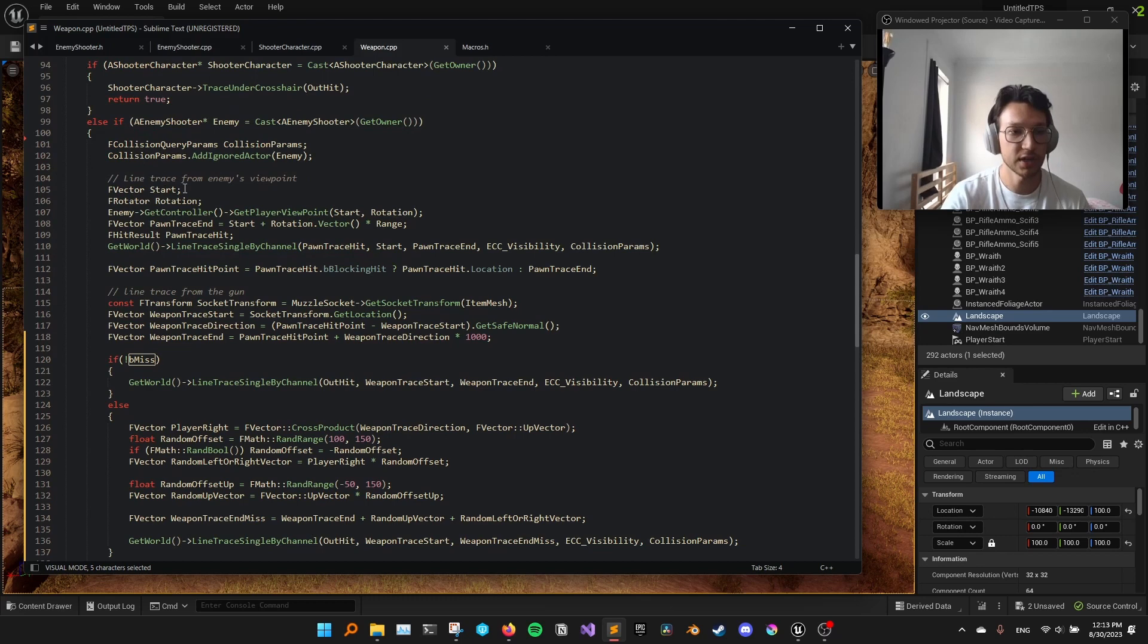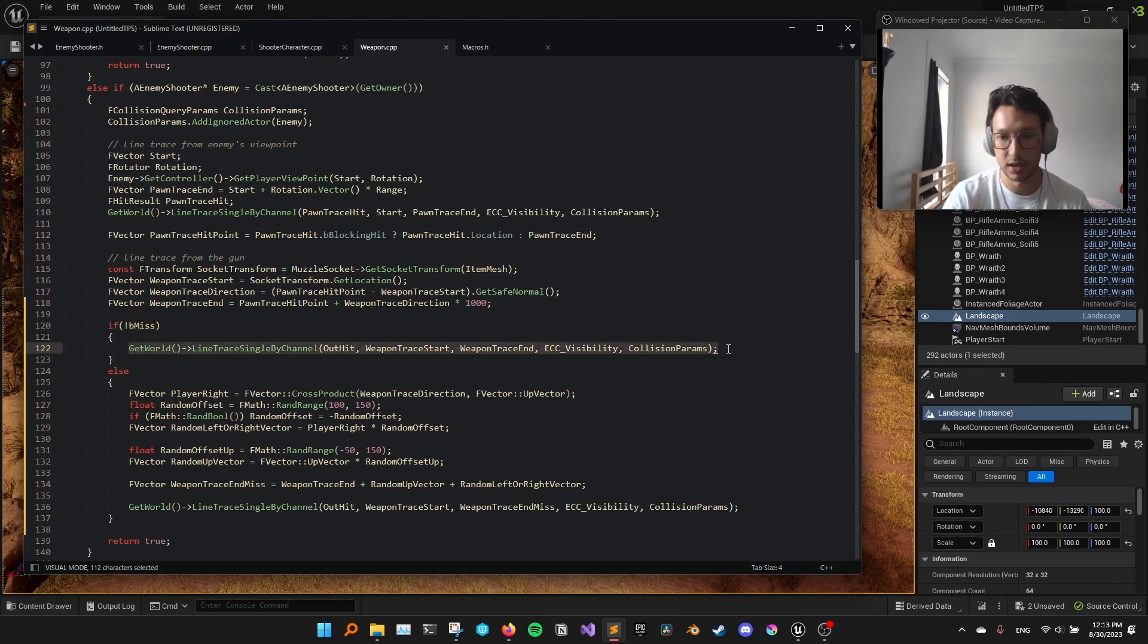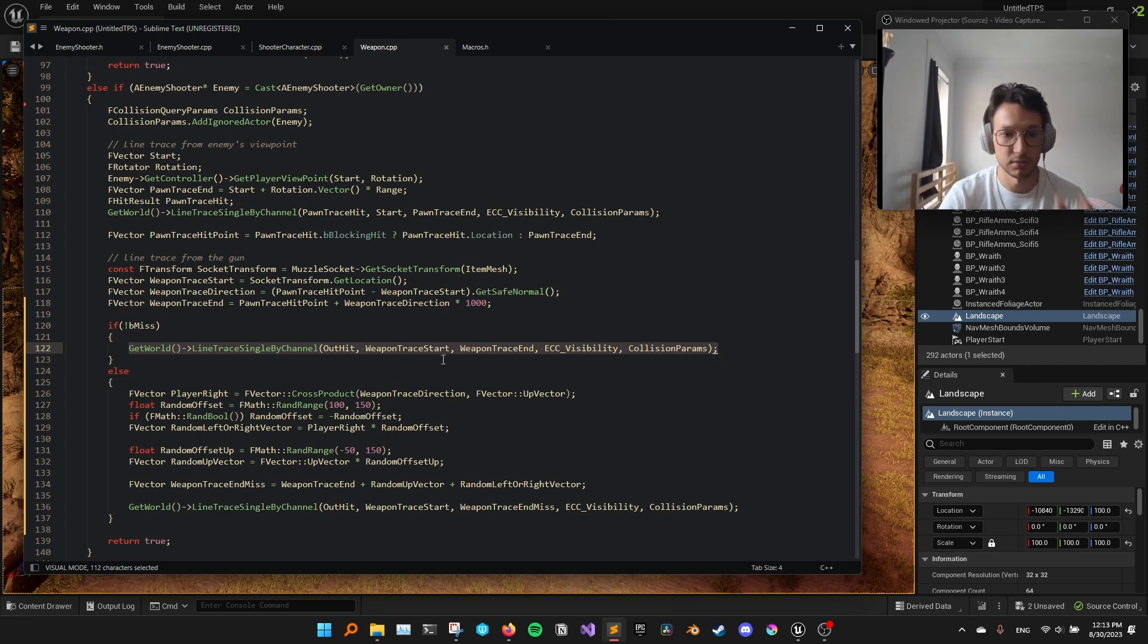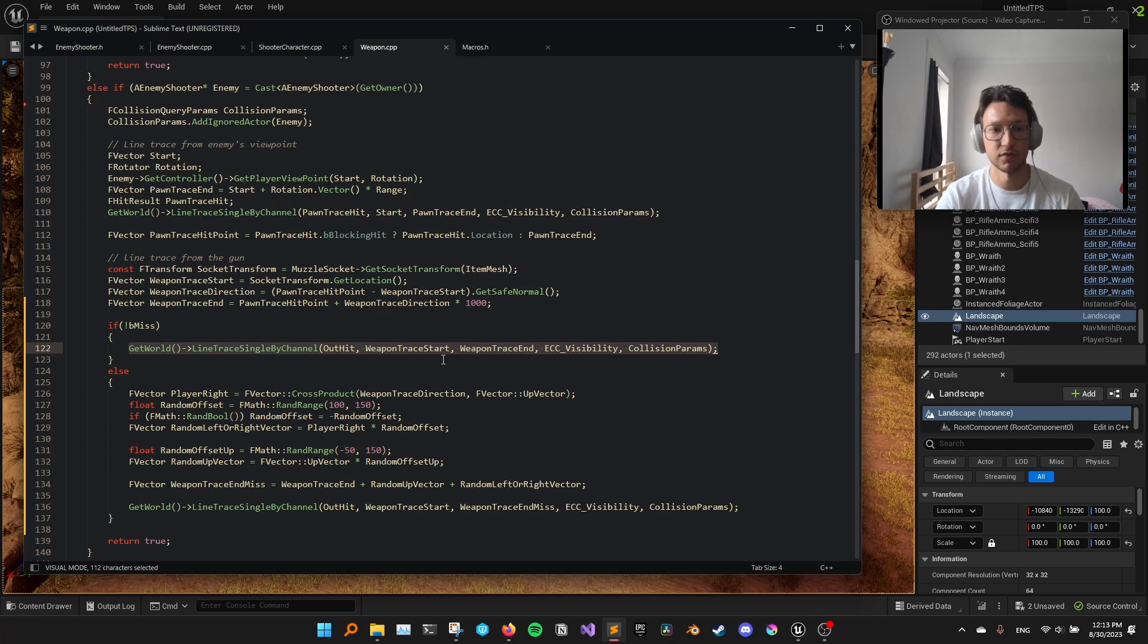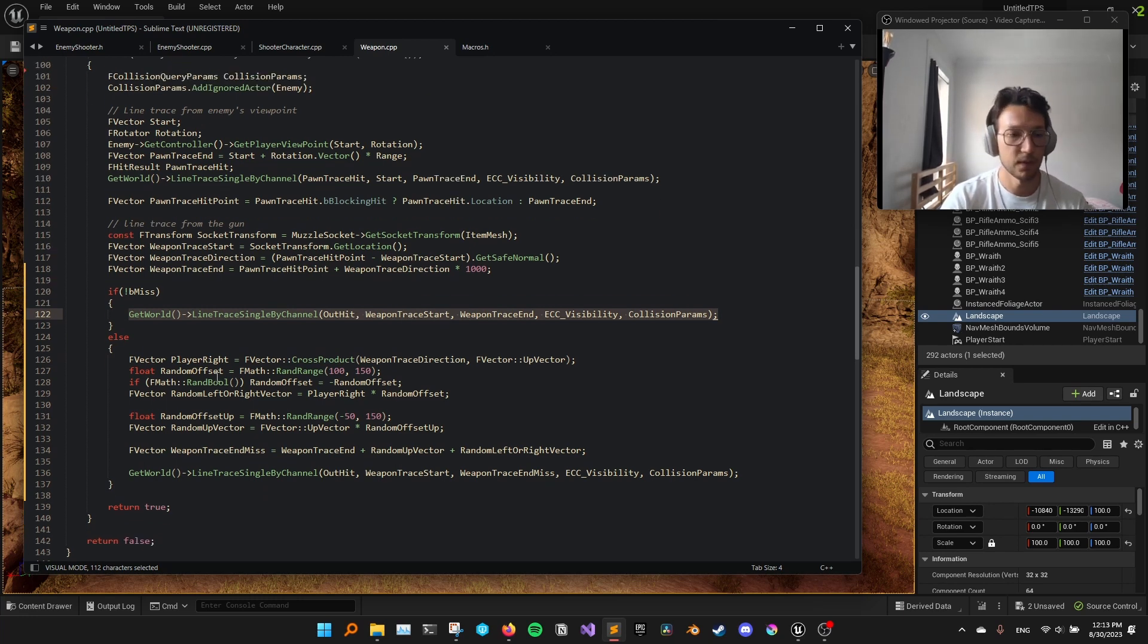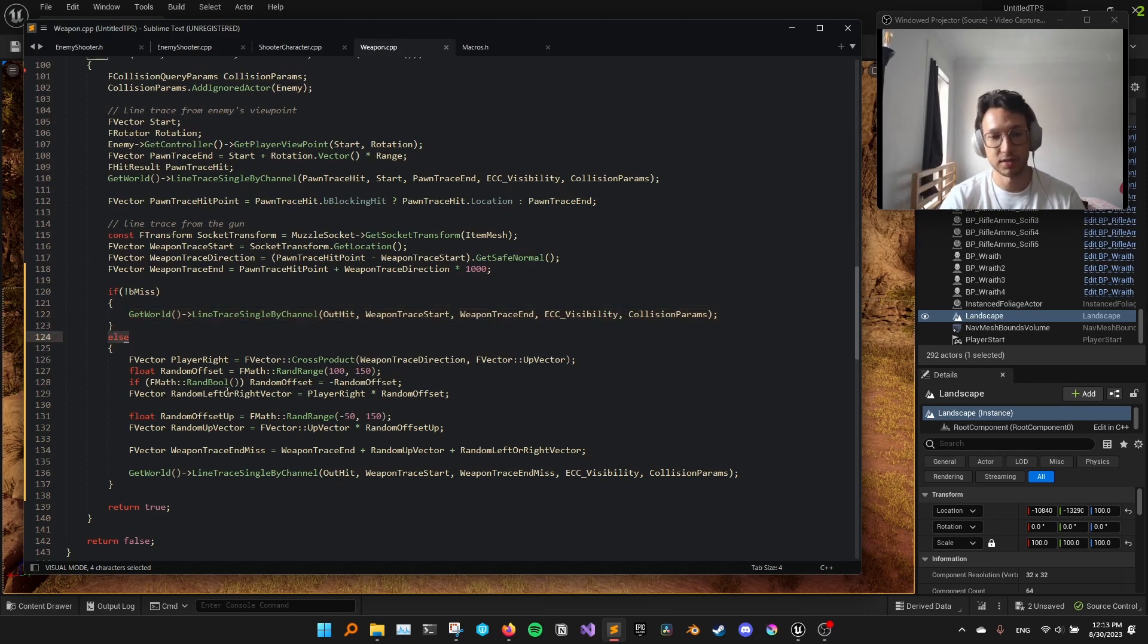But the main logic here is that we do a different line trace if the character is going to miss. So if the character does not miss, is not going to miss, we do this line trace that is just directly from the enemy to the player. However, if we want it to miss,